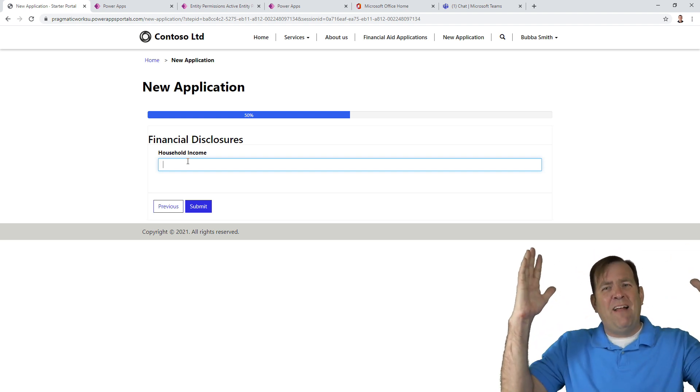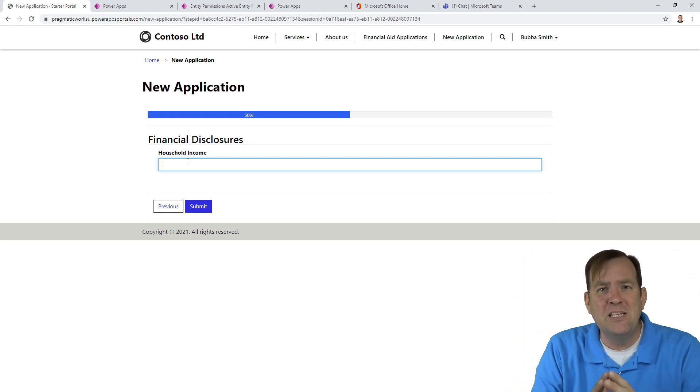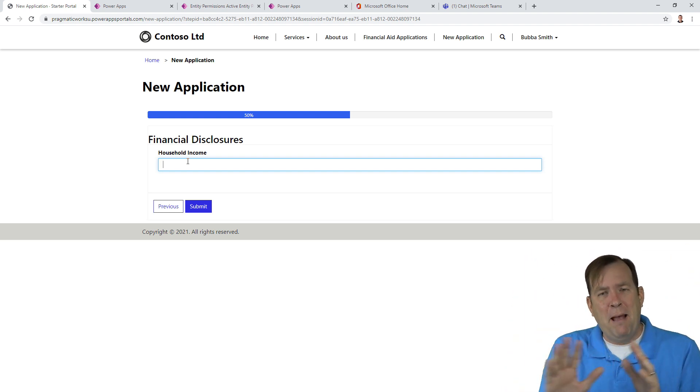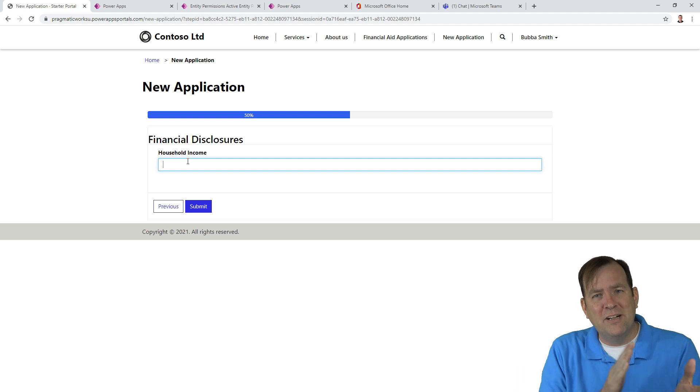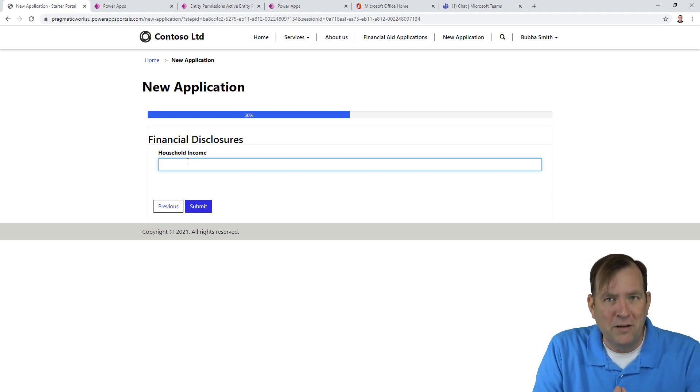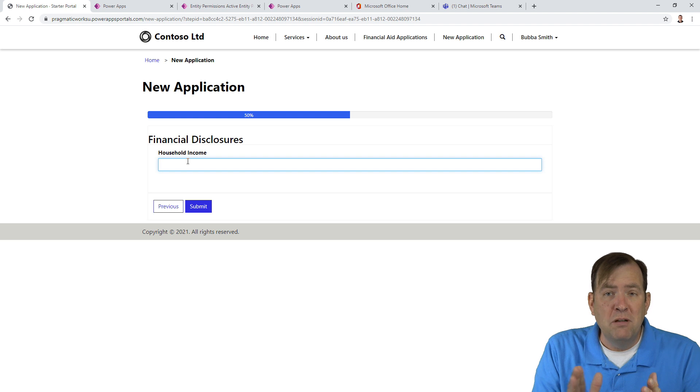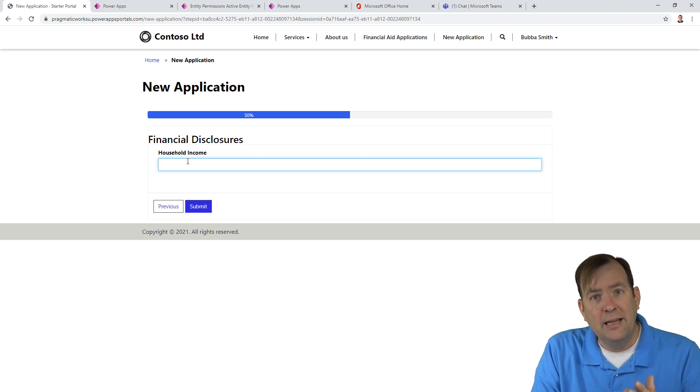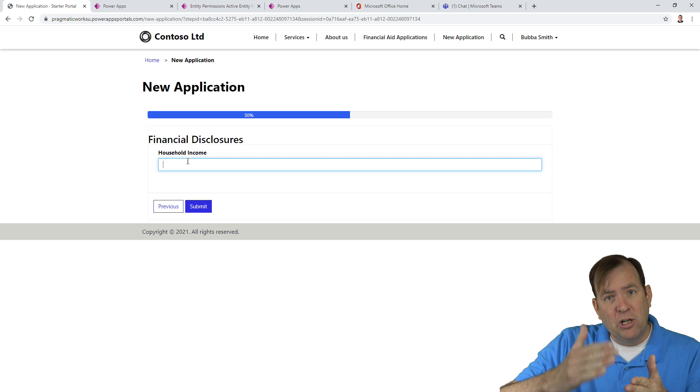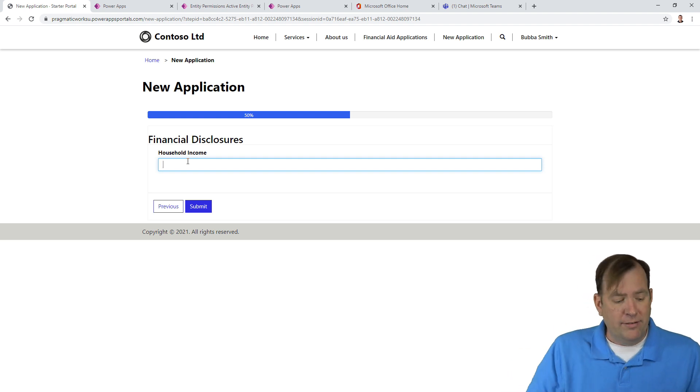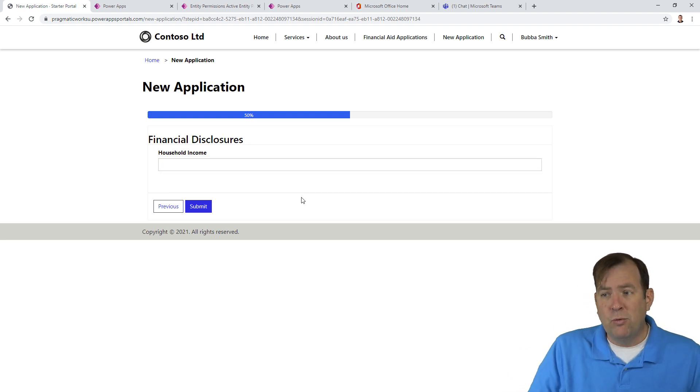I forgot that step. I've been doing this for now a year at Power Apps portals and I forgot all these different pieces that were mandatory. So, I'm going to walk you through some of the mistakes that I made and what those mistakes will look like as we progress through this.